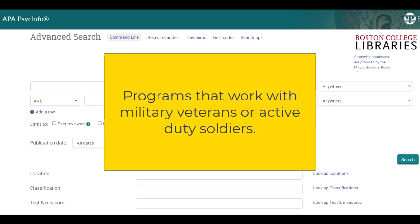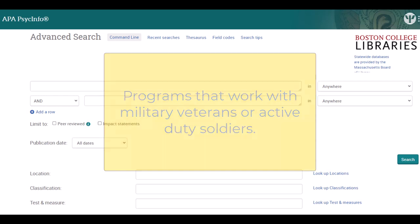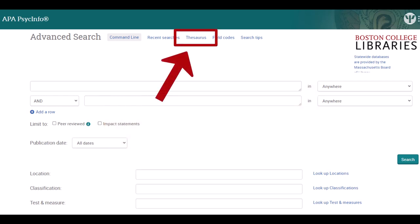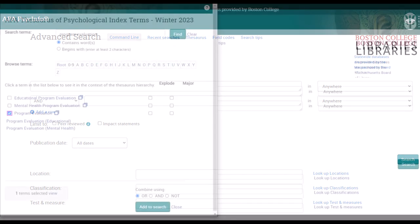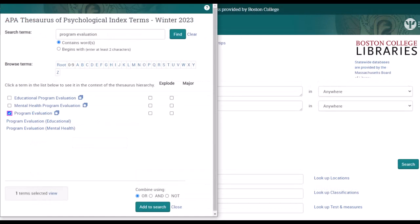As an example topic, we'll broadly look for programs that work with veterans or military personnel. We'll start our search in the thesaurus of PsycInfo for a program evaluation subject heading tag. The subject headings help us narrow our results to articles that are tagged with our terms and focus those results on our topic.